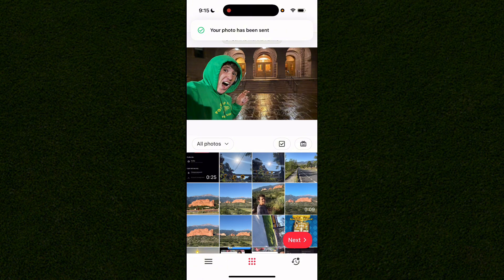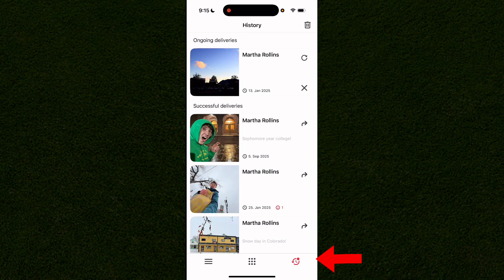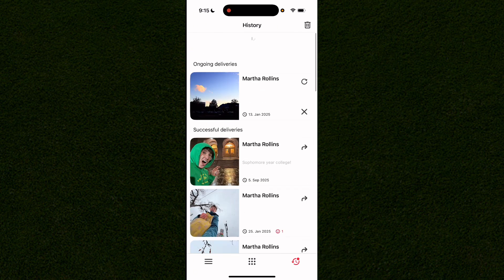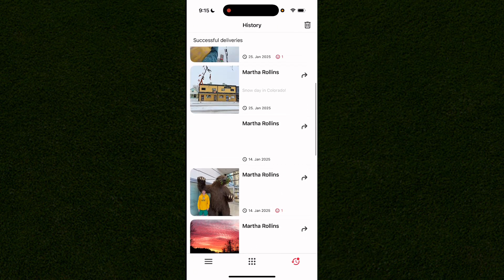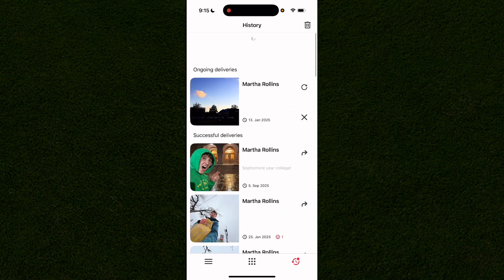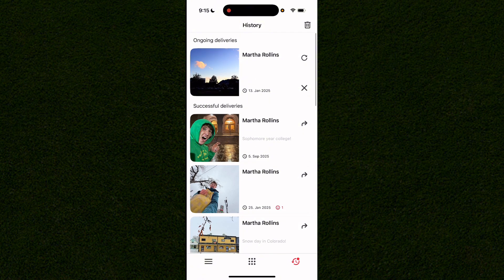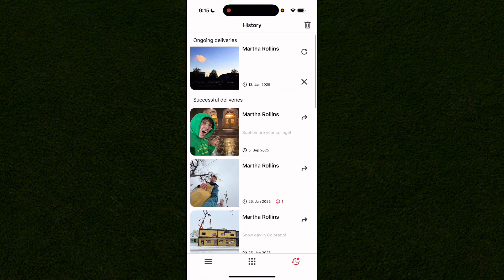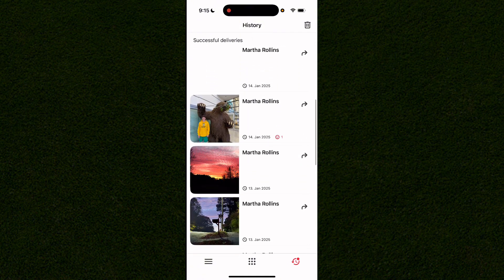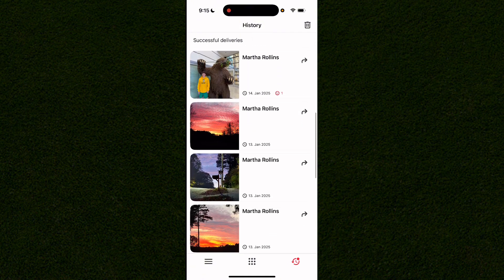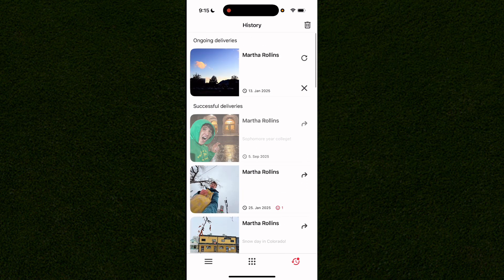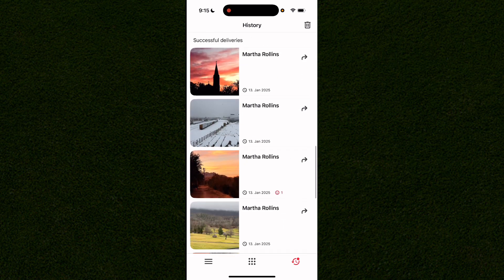You'll see it says sent, and you can view the past delivery history by clicking the icon in the bottom right-hand corner. This shows all photos delivered to your connected frames, and you can remove any of them or clear the history from this page.